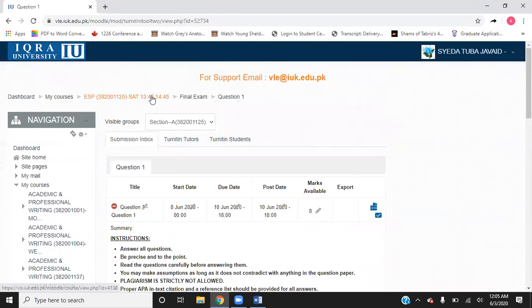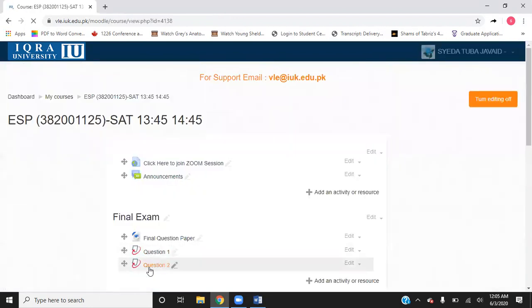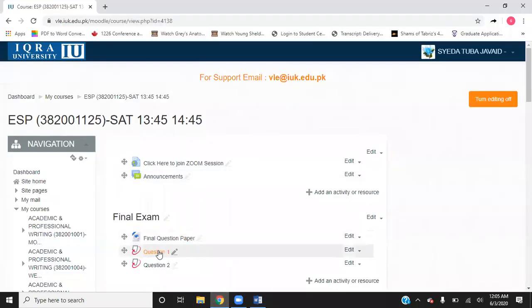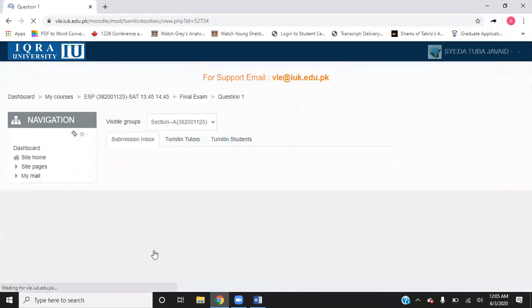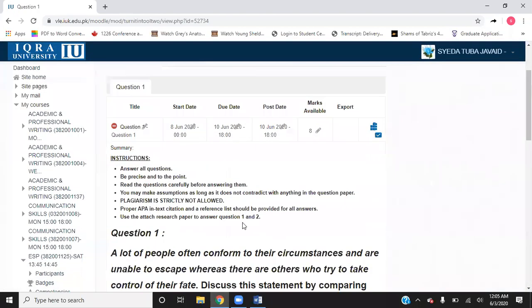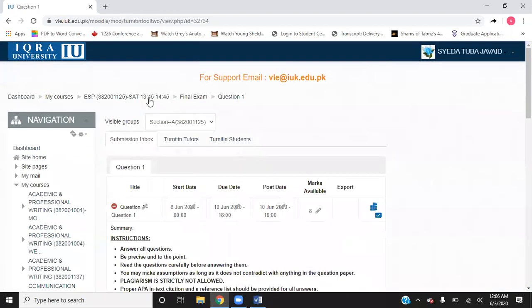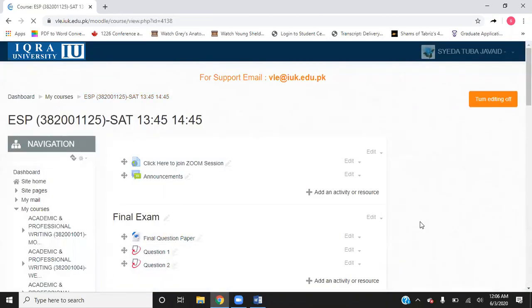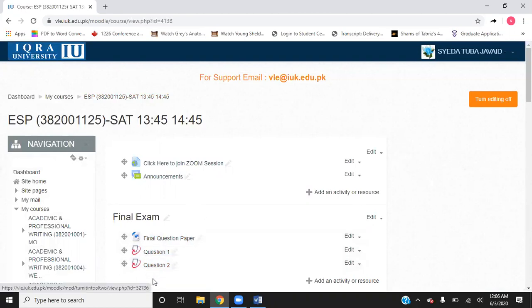For each of the questions, you will have different submission portals. So the process is: you have downloaded the paper, made different Word files for each question, and before the due date you open the portal and upload the appropriate Word file — question one here, question two below. That is how your exam submission is going to work.